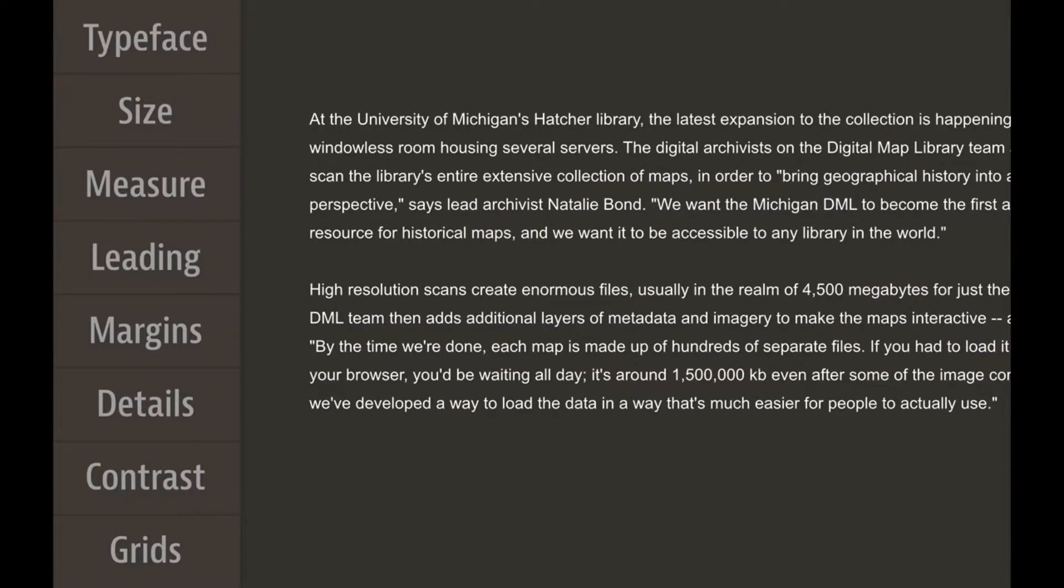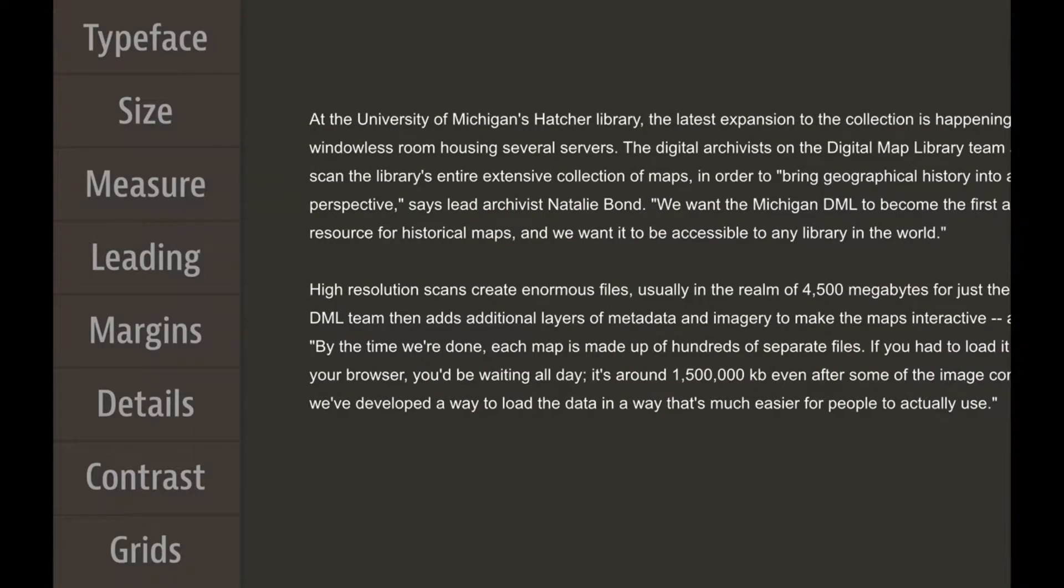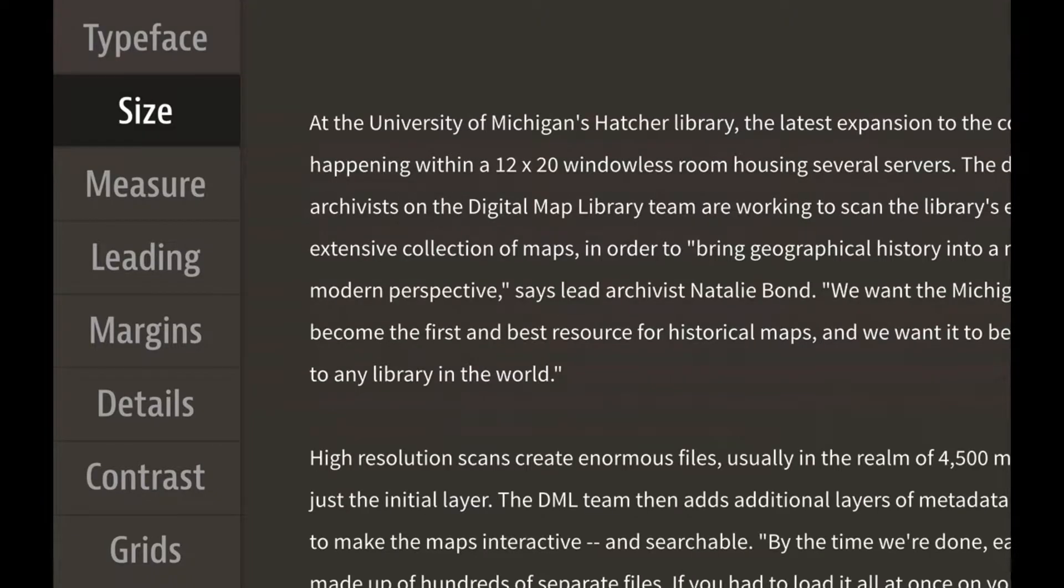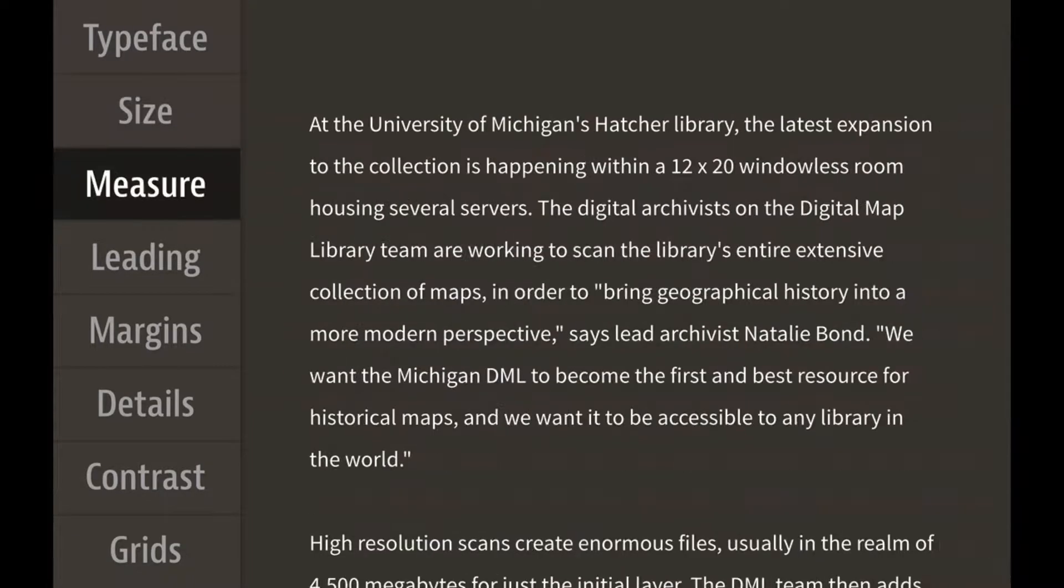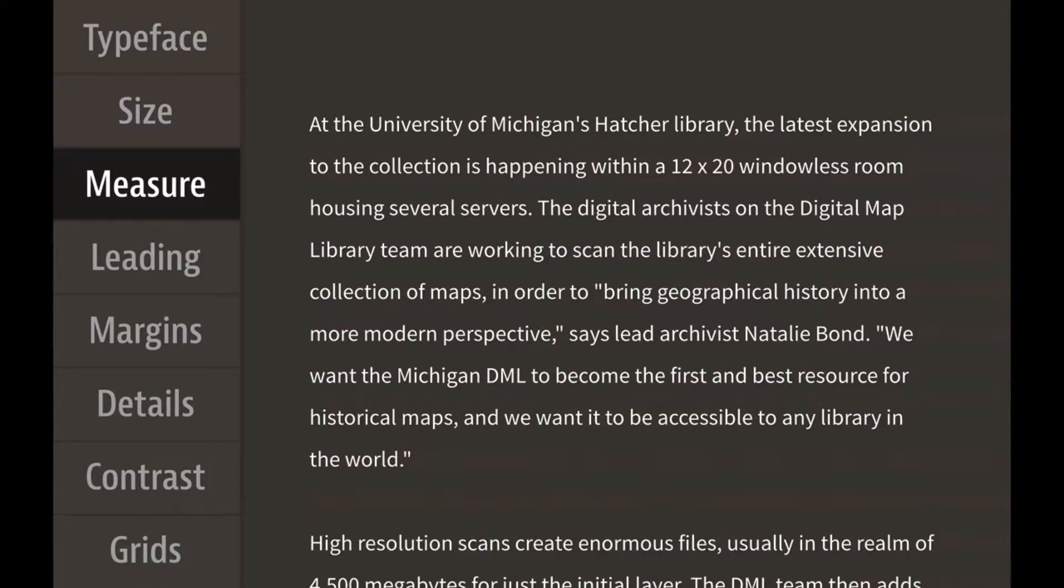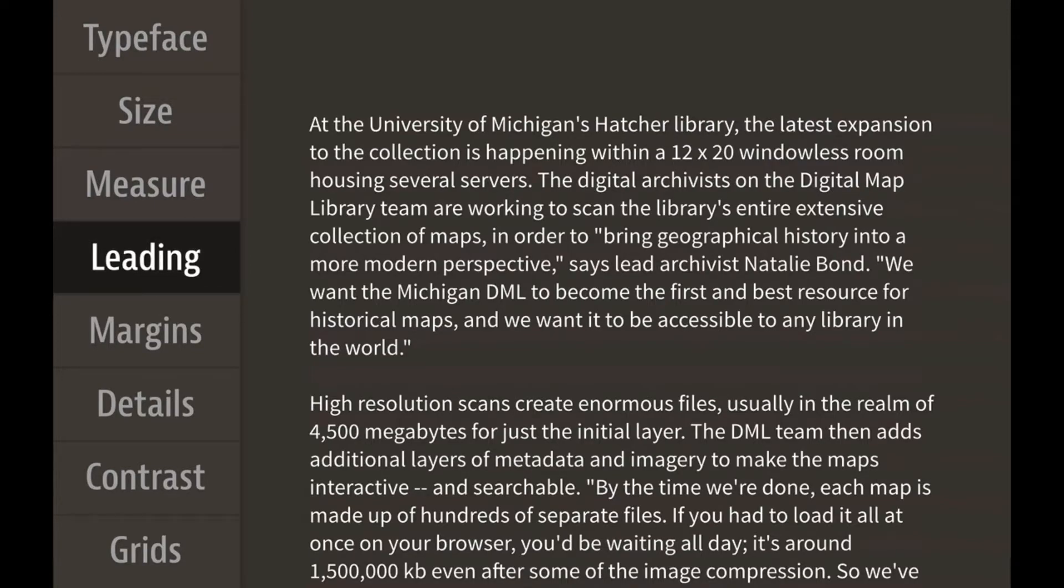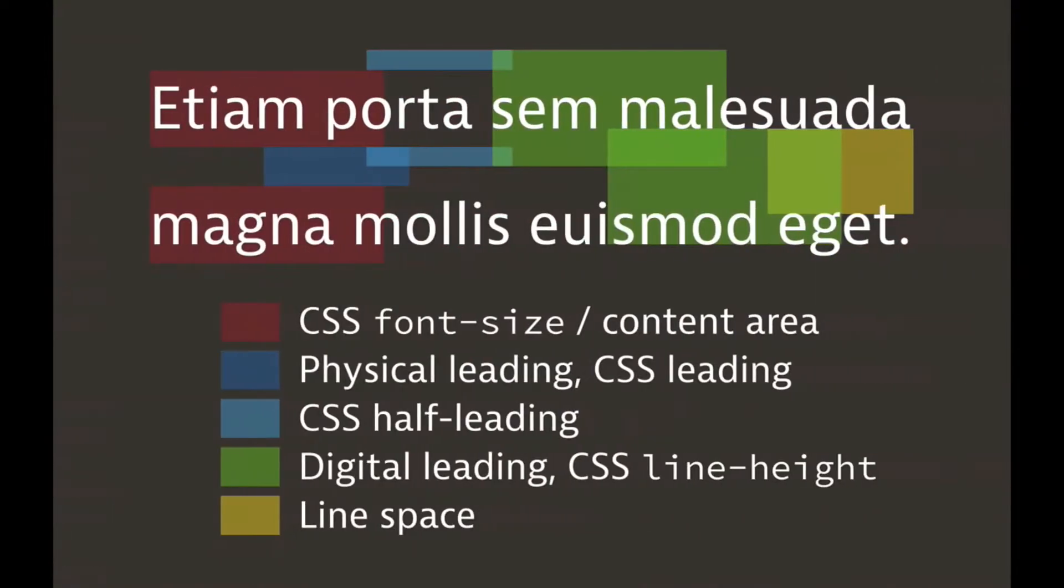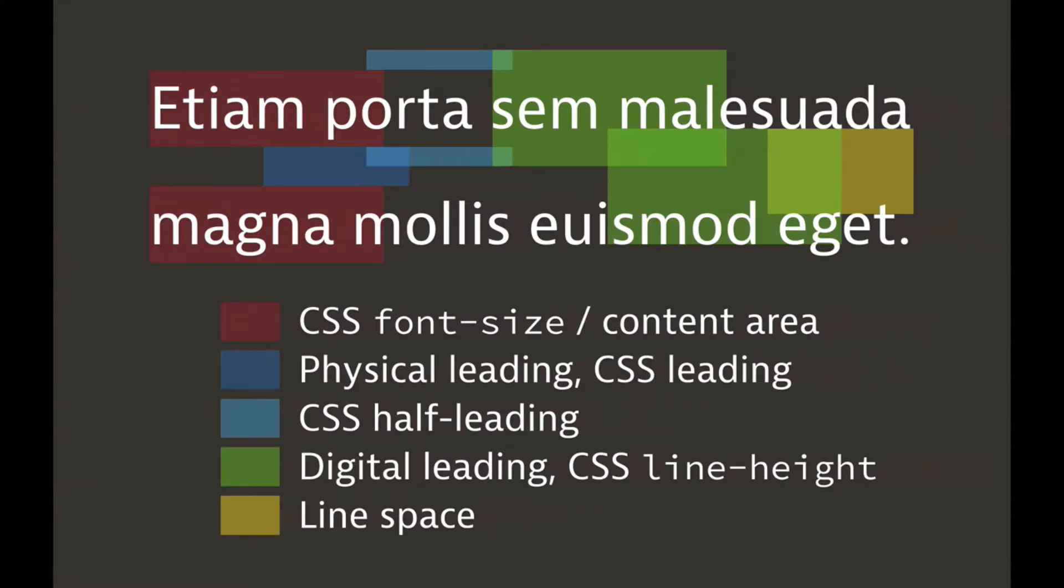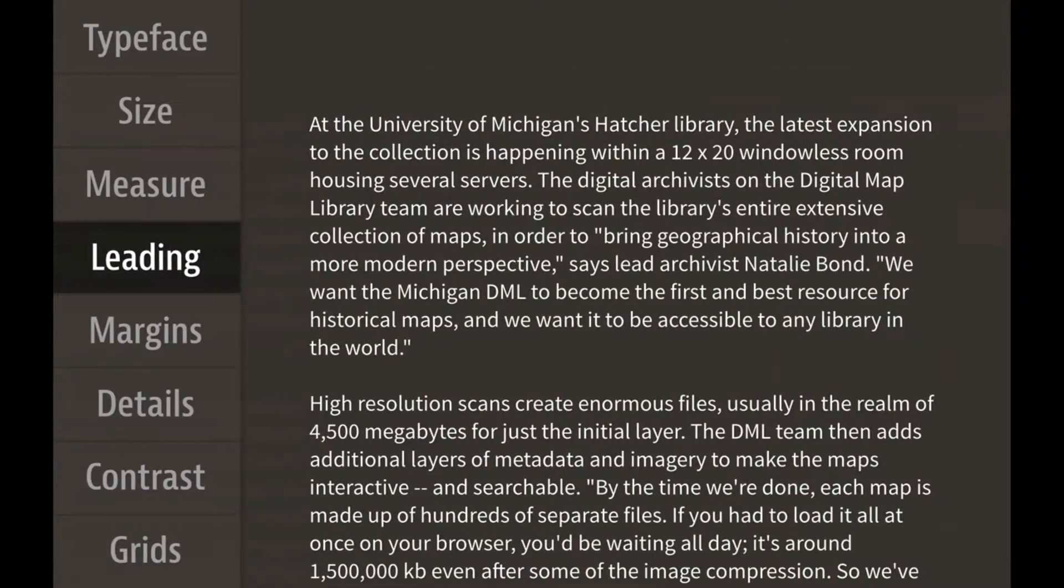We can make this better with a better typeface, at a better size, with a better measure or line length, and more sensitive line spacing. I use the terms leading and line height interchangeably, but they actually have very specific meanings. Font size plus leading equals line height.